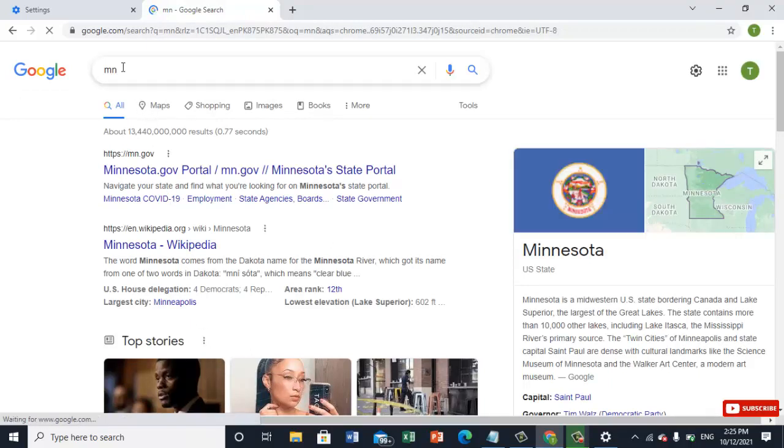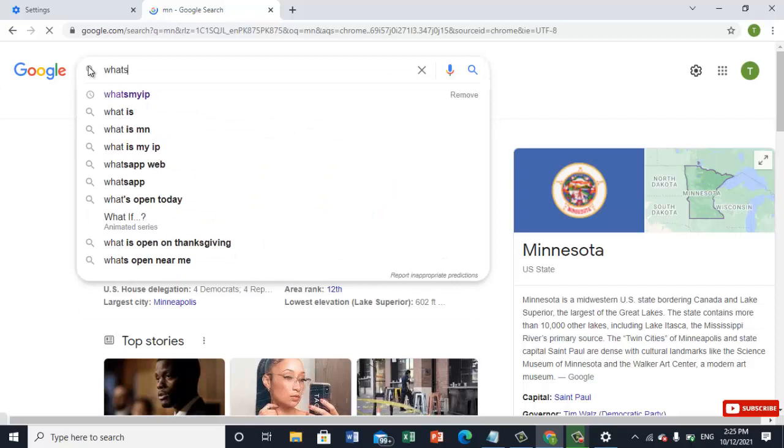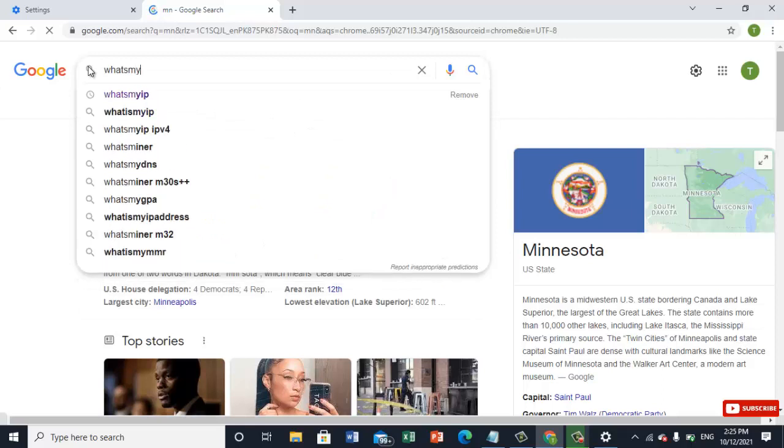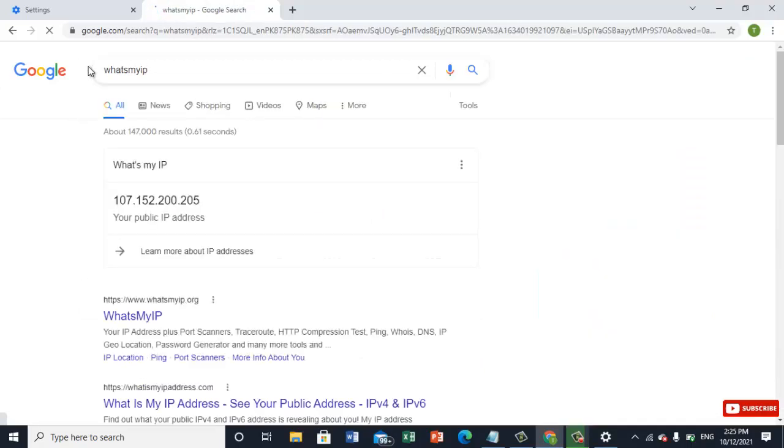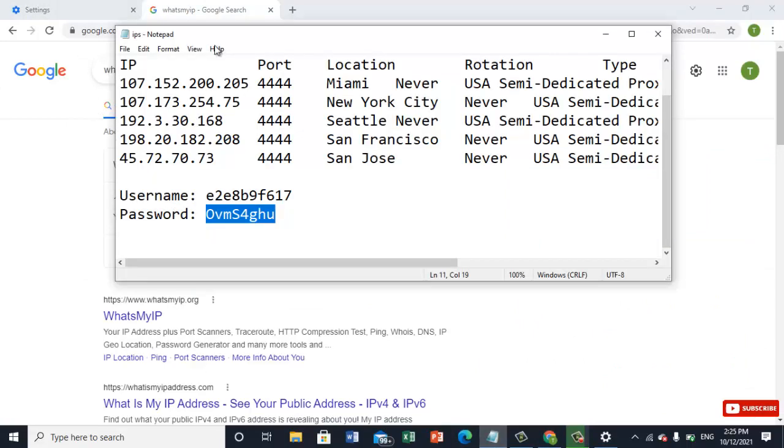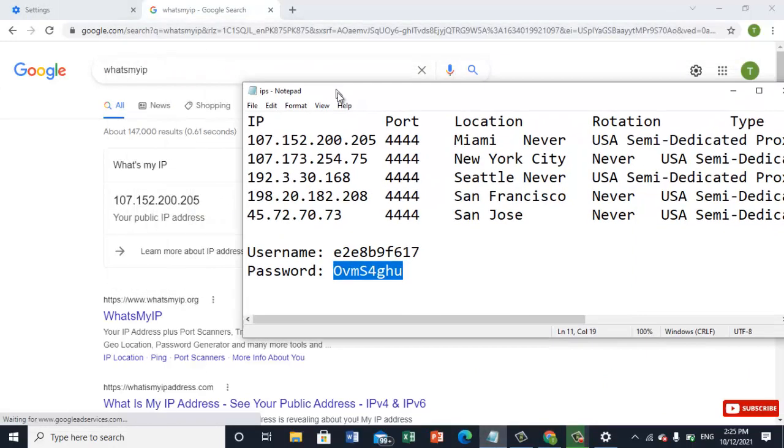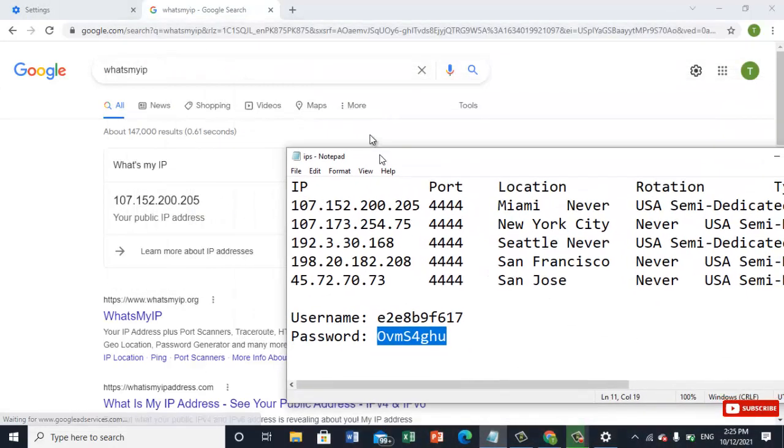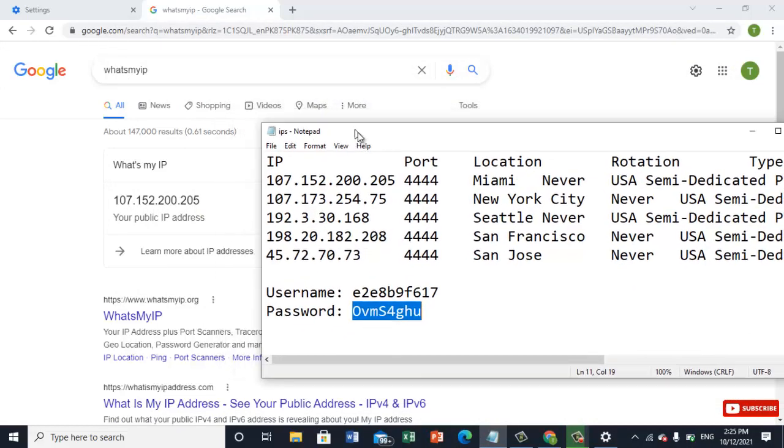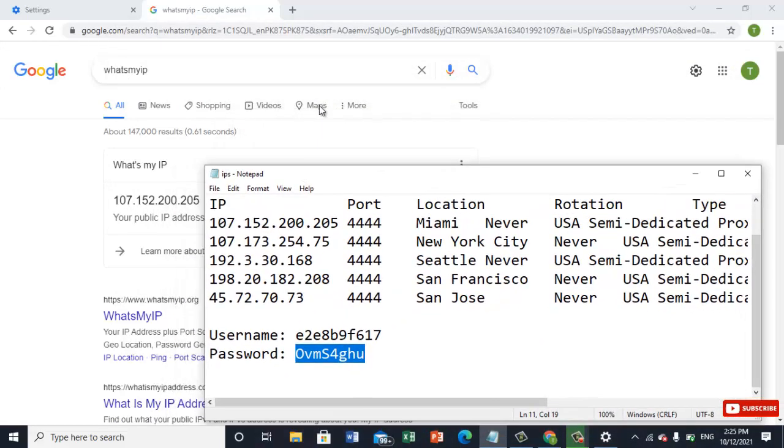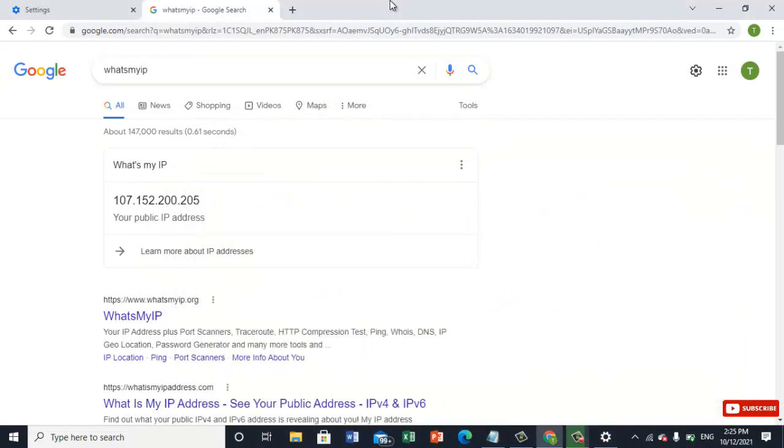So now we are going to check our IP. What is my IP now? See, 107.152. Our IP has been changed. Now you can use like this IP address connection. So thanks for watching, see you in the next video.